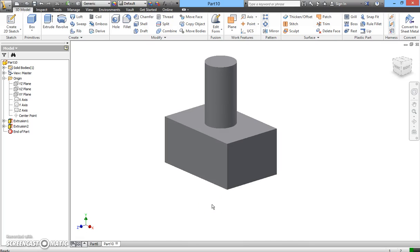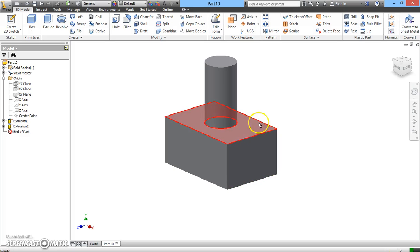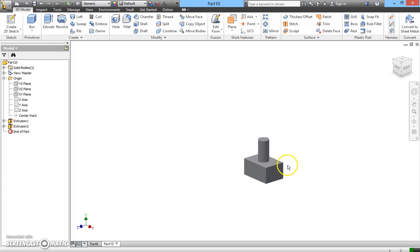In the previous lesson we learned how to create a simple 3D model from a 2D sketch, and how to add a 3D model on top of a 3D model surface. Today we're going to learn how to remove a portion of a solid model. I am going to use the same 3D model from the previous lesson.